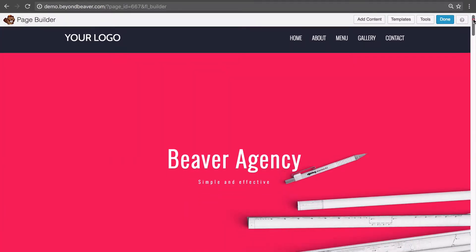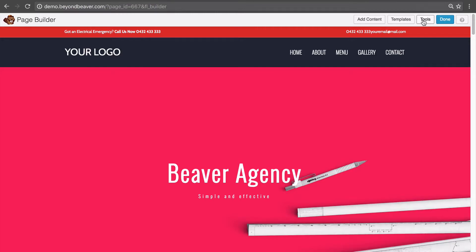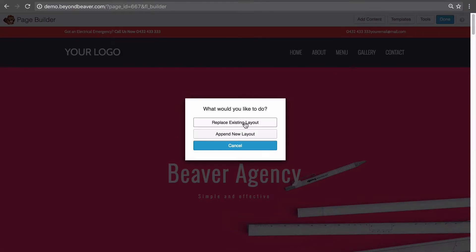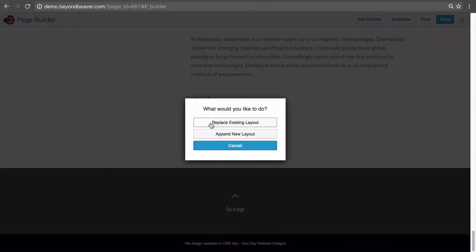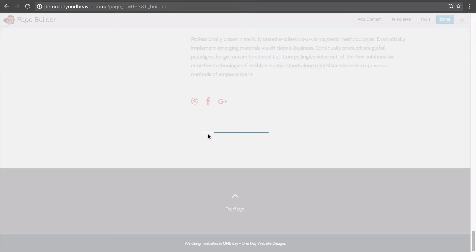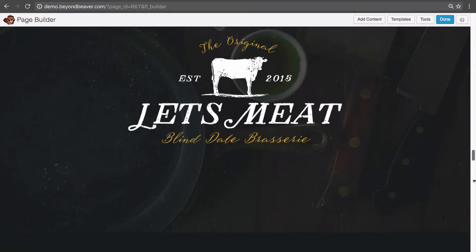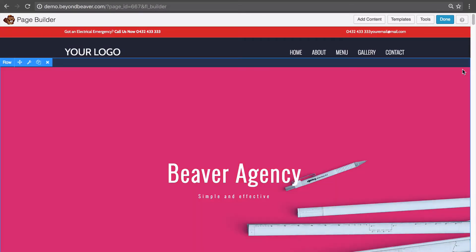As you can see, the Zen Life template is completely replaced with the new template we just added to the page. Let's go back into Templates and choose the 'Let's Meet' template. Instead of Replace Existing Layout, let's click Append New Layout. This takes the content currently on the page and adds the new template after it, so we end up with two templates on the page. You can see the end of the first template, and then the new template appended after it.